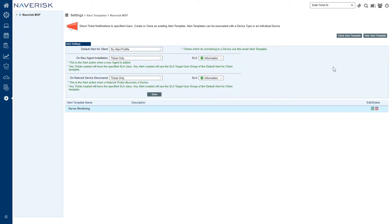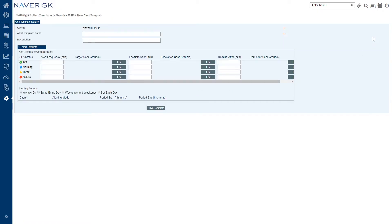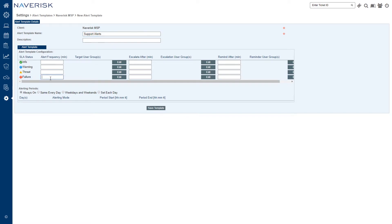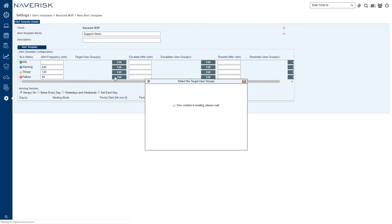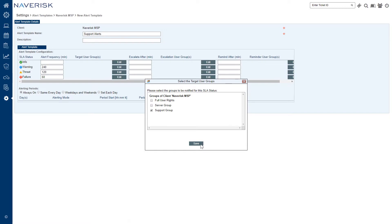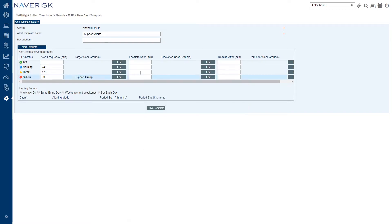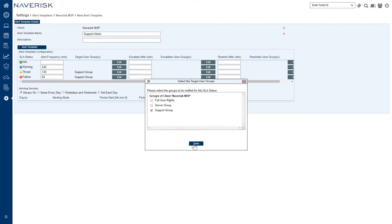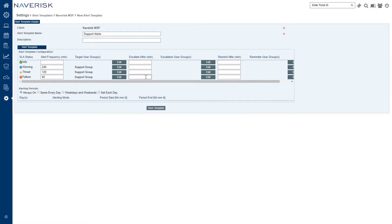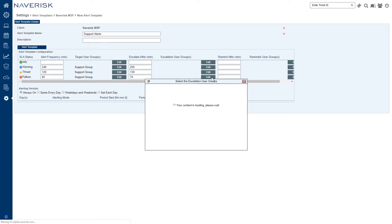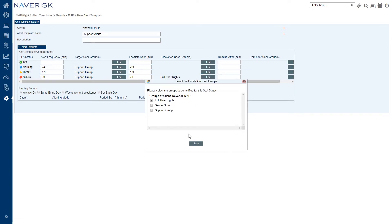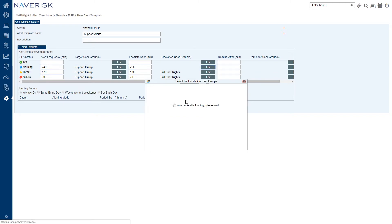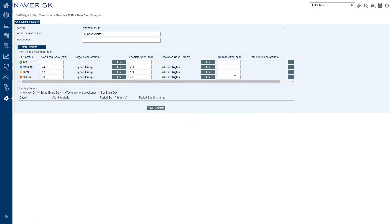So there we have it - there's our server monitoring template already saved. We're going to create a new template now. This one's going to be for workstations. We're going to set this template in a way that it's only going to be sending us alerts at a specific time period because of course workstations aren't on all the time. They're usually on from say 9 to 5 during the weekdays. So as you can see I'm already setting my times in here - my alert frequency times. We're going to add our support group as the target user group for these. I've kind of skipped ahead quickly just to speed up the video a bit so I'm just going to add my full user rights and finish this off.